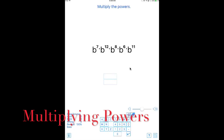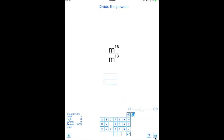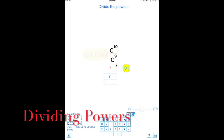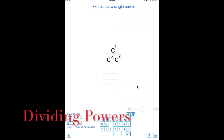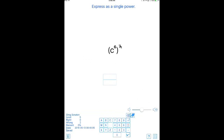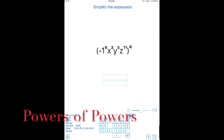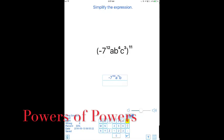Multiply powers. Divide. Find out what happens when powers are raised to other powers. Solve problems with multiplication, division, and powers of powers.